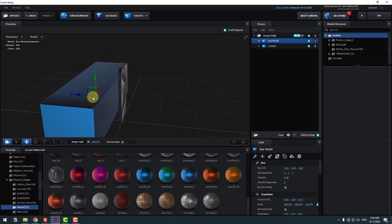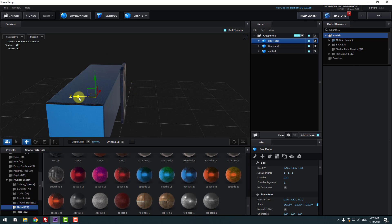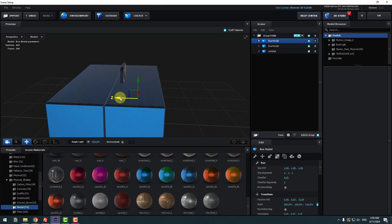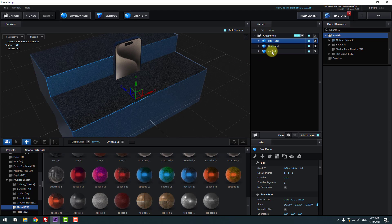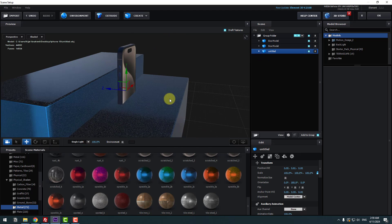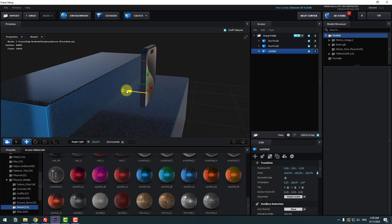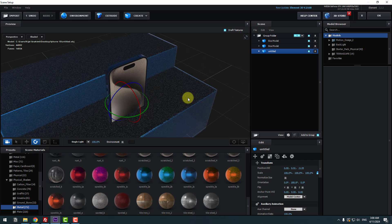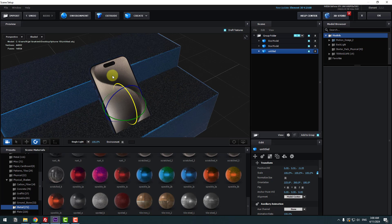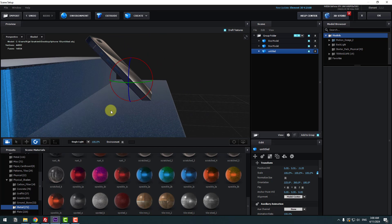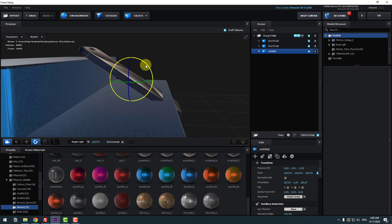Select this box, press Ctrl+D to duplicate and move it to the right, then move it down. Select the model and move it right. Select the Rotate tool, select the red axis and hold Shift to change the rotation like this. Let's change the rotation more.